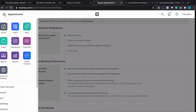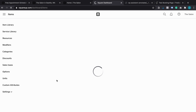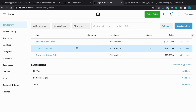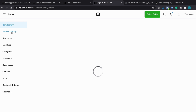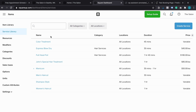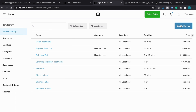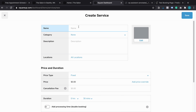Now let's cover services and customers and how that works. Services are managed under Items in the item library. This is basically where you manage your inventory of services or products, which is then synced up to your point-of-sale system as well. You can see all the services that are there — I've added some example services. Let's quickly create one just so you can see the options available.